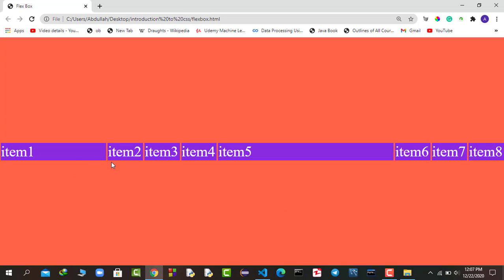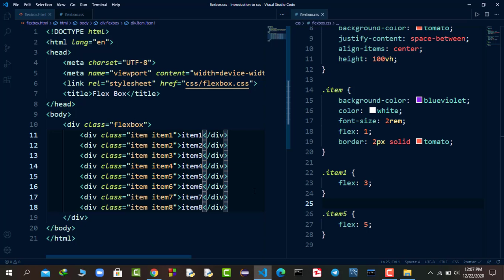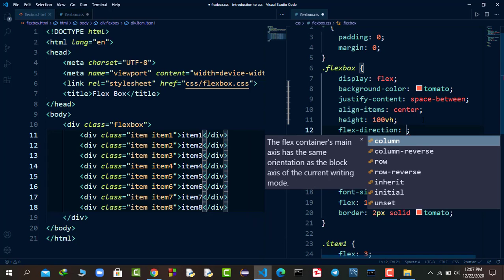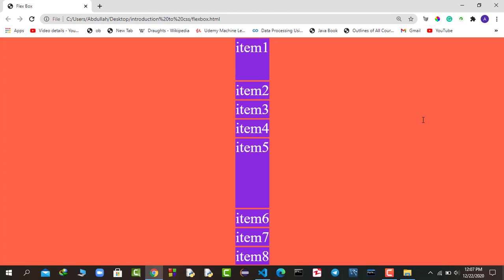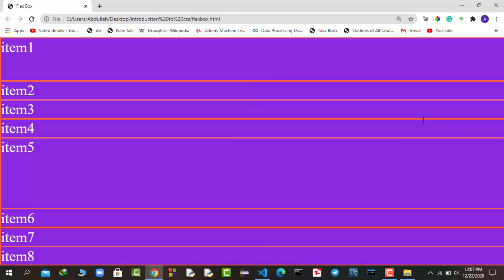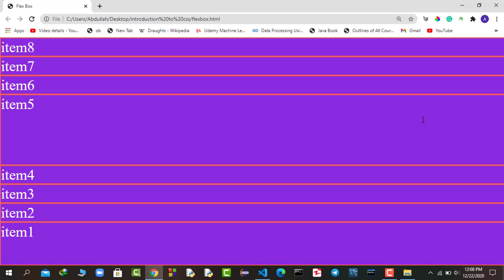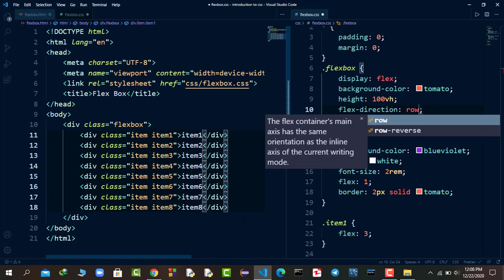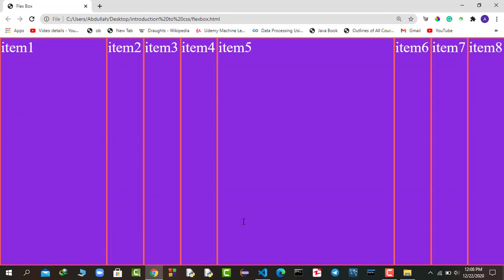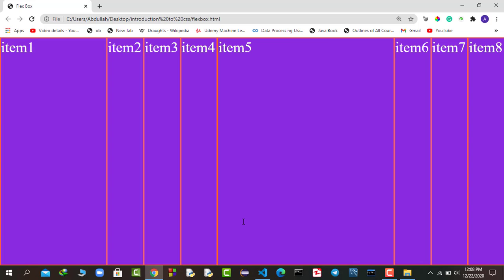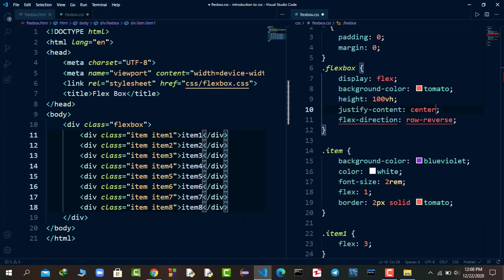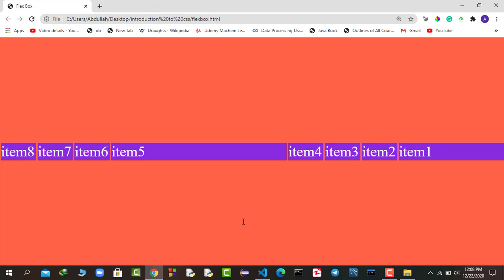You can also change the direction of the flexbox layout using flex-direction. The default is row. If you say flex-direction column, the items stack vertically in a column. You can also reverse the order - flex-direction column-reverse places item 8 at the top and item 1 at the bottom. Similarly, flex-direction row-reverse reverses the horizontal order so you see item 8, item 7, item 6, and so on. You can combine this with justify-content center and align-items center to create different types of layouts.